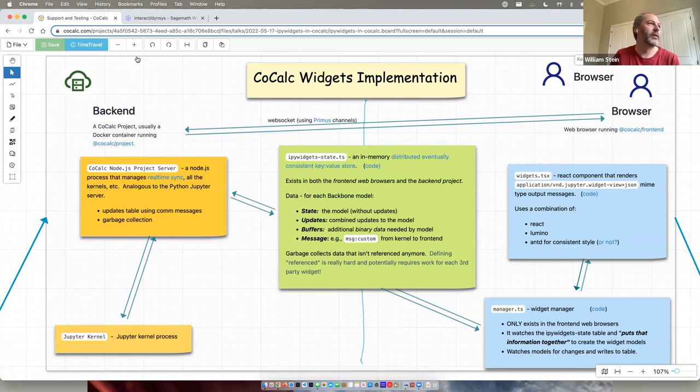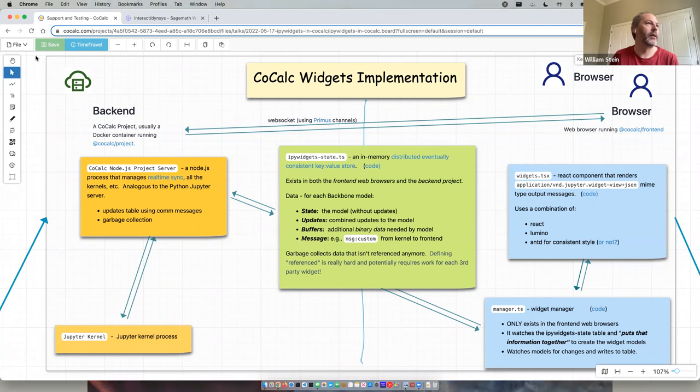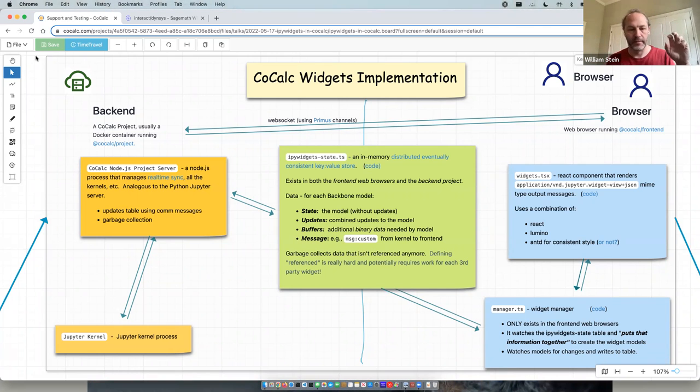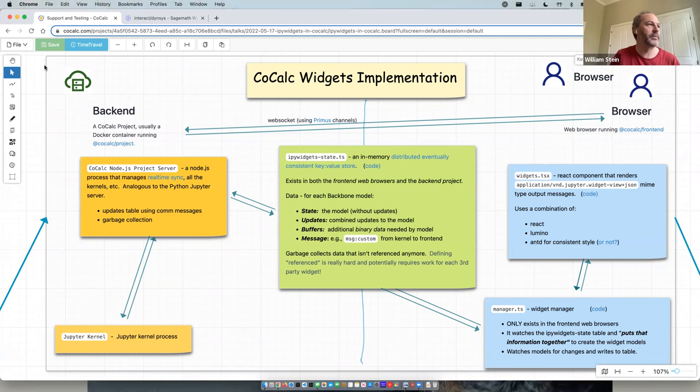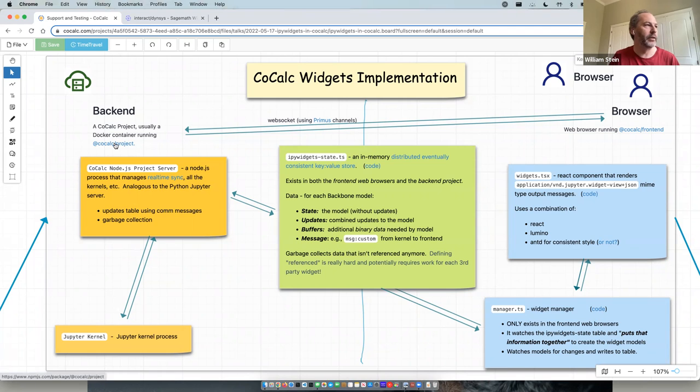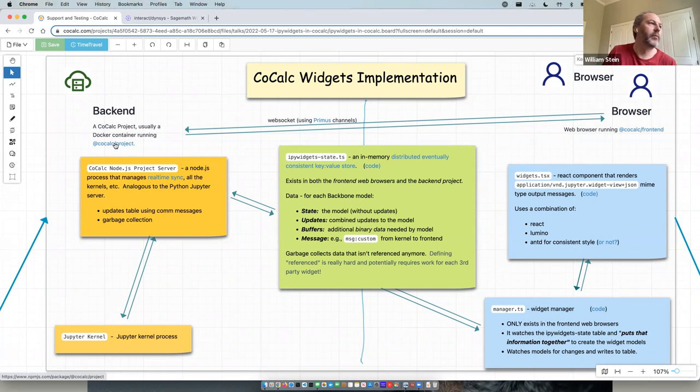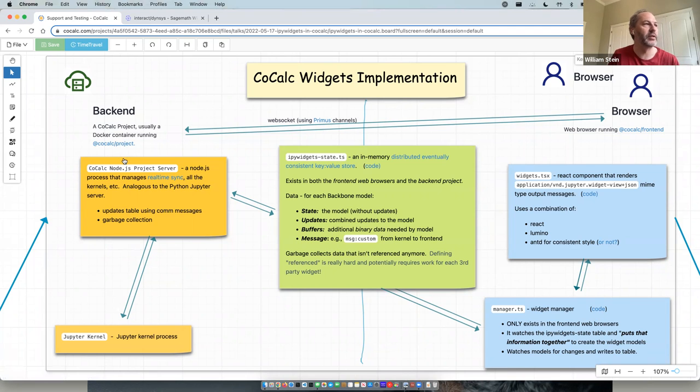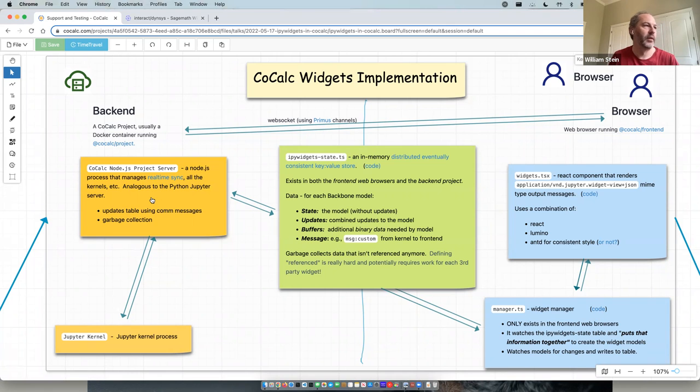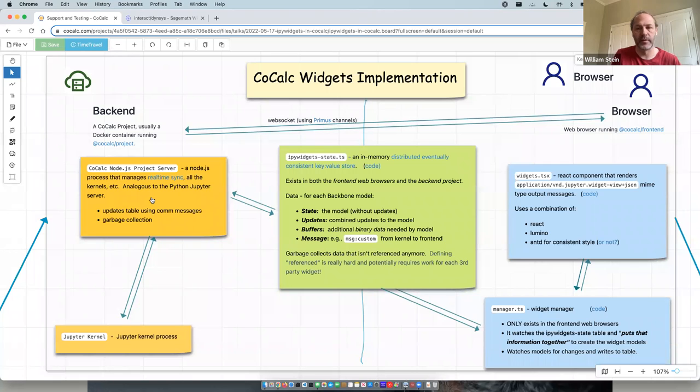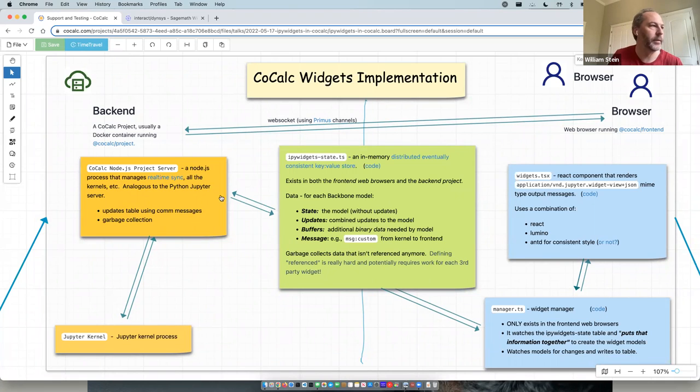And the pictures as follows, you have the backend project, which is running a single Node.js process, which is, we call it the project server. If you click on this link in the slides that you can get from what I posted, you'll see the source code for it. It's a package. It runs and it manages real-time synchronization. And it also acts very much like the Python Jupyter kernel server, except it's written in Node.js. But it serves really exactly the same purpose.